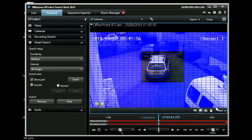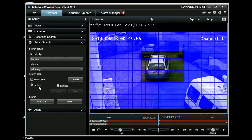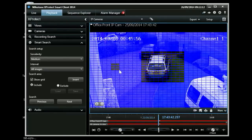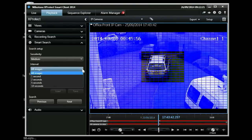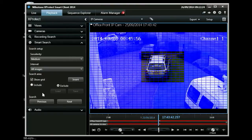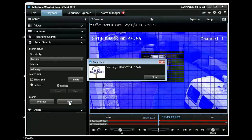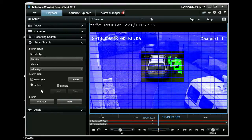Here we have the playback view and the smart search is being demonstrated, so you can include or exclude certain areas of the screen, adjust the sensitivity and the interval over which the search is made, and then scan forward from the current time to find movement in the area of interest. And here you can see it's picked up somebody opening the door to their car.